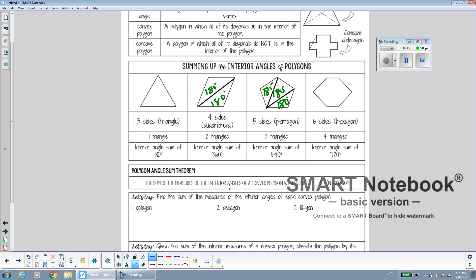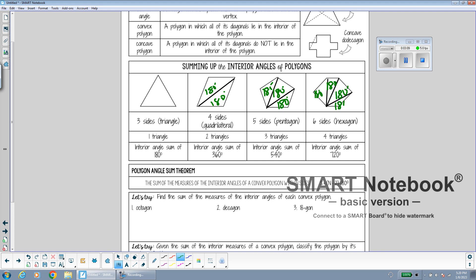And for a six-sided shape, starting at one vertex and drawing in as many diagonals as I can, I see that four triangles are formed. Since each triangle has angles that add to 180 degrees and there are four triangles, 180 times 4 is 720. So all of the angles in a six-sided shape add up to 720 degrees.